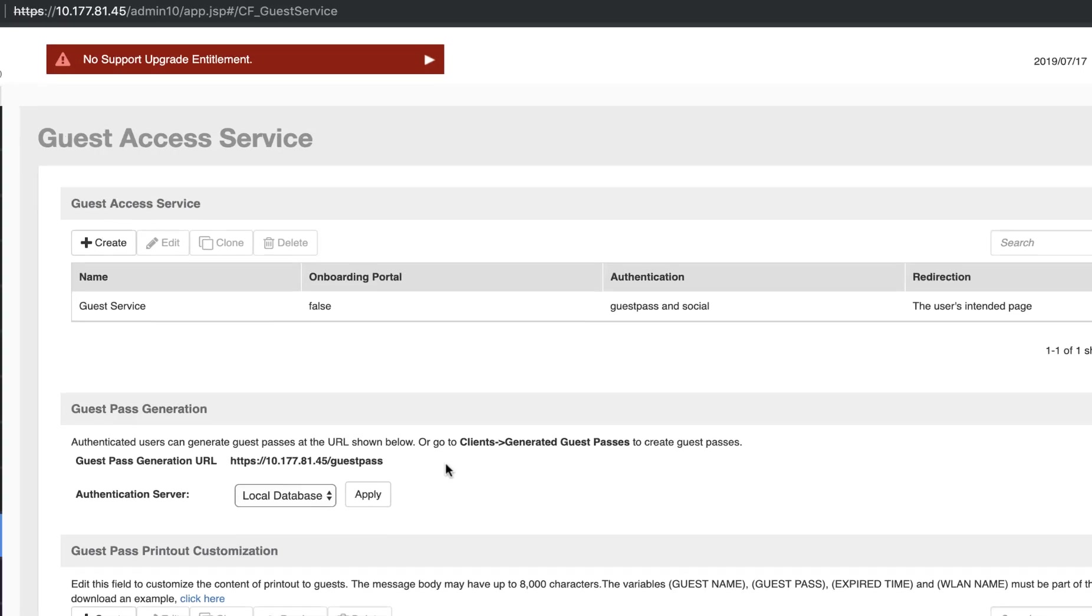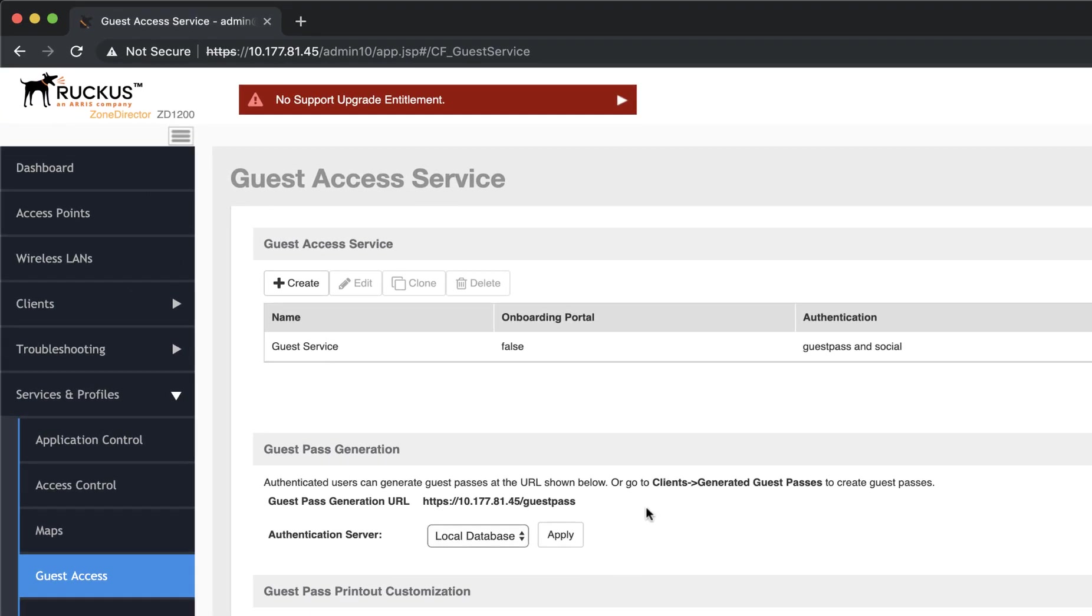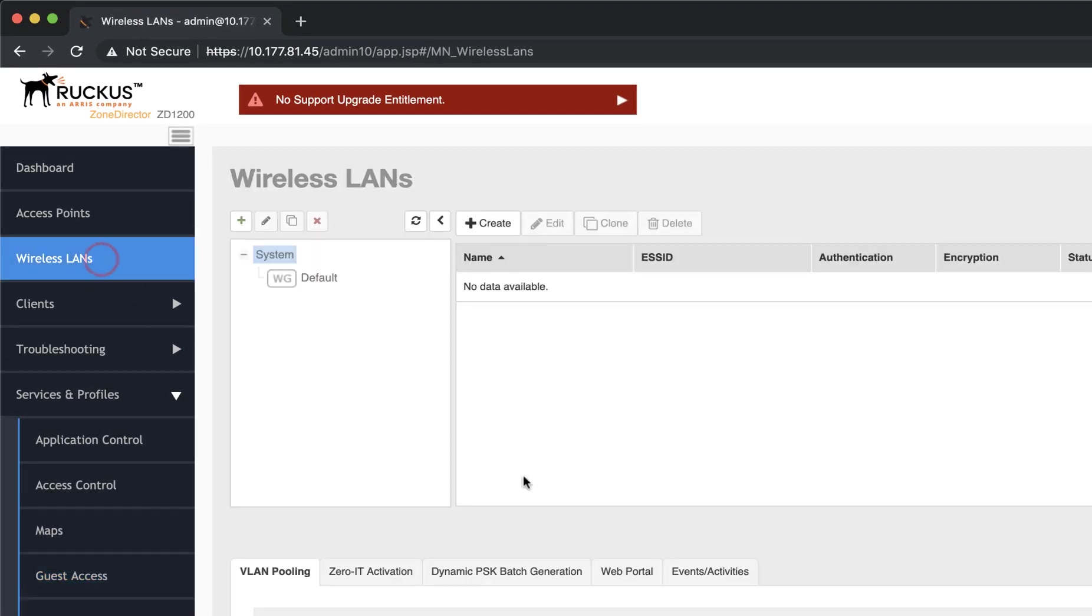Let's create a new wireless LAN for our guests. So we'll navigate to Wireless LANs and click on Create.